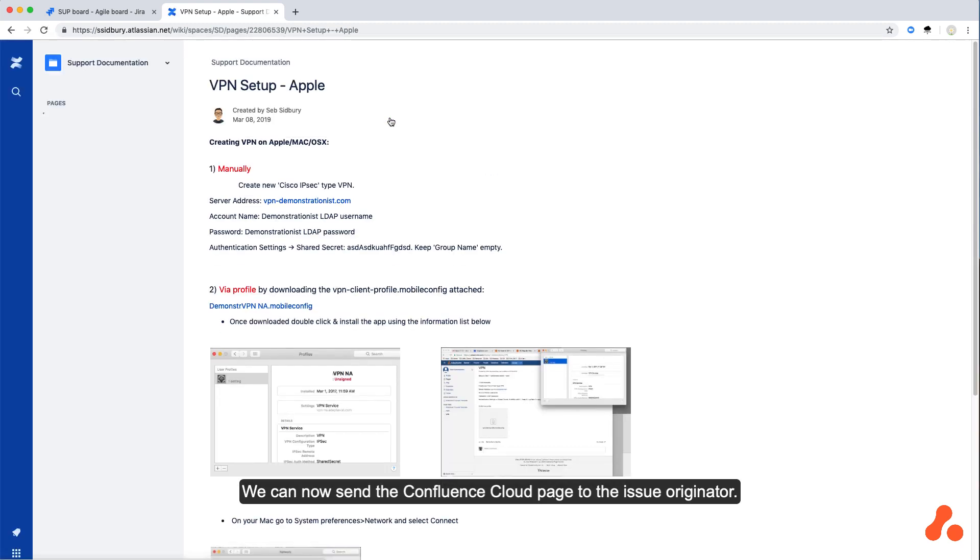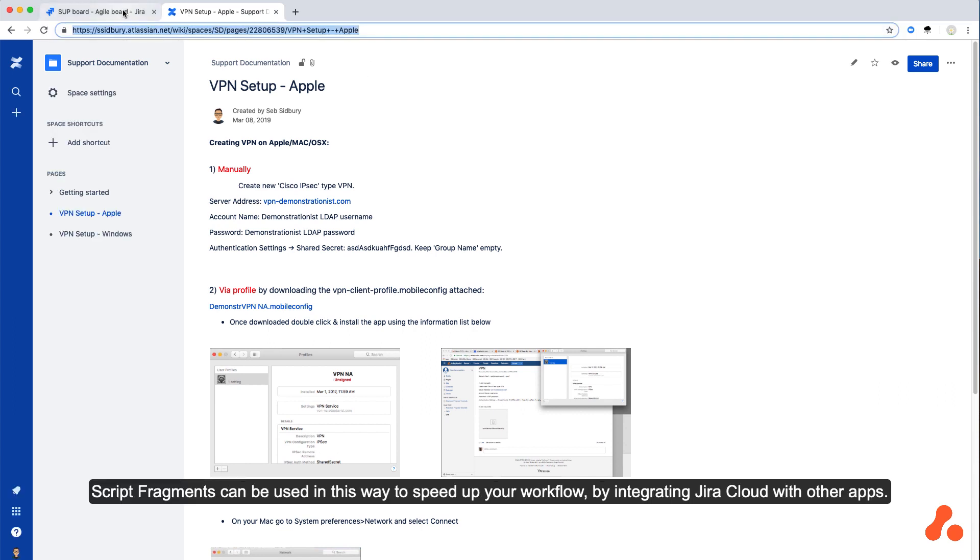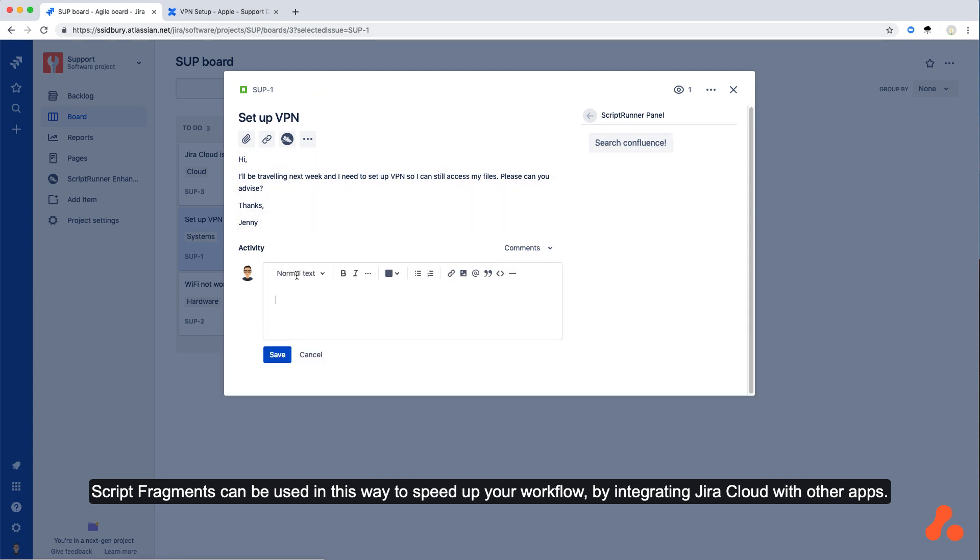We can now send the Confluence Cloud page to the issue originator. Script Fragments can be used in this way to speed up your workflow by integrating Jira Cloud with other apps.